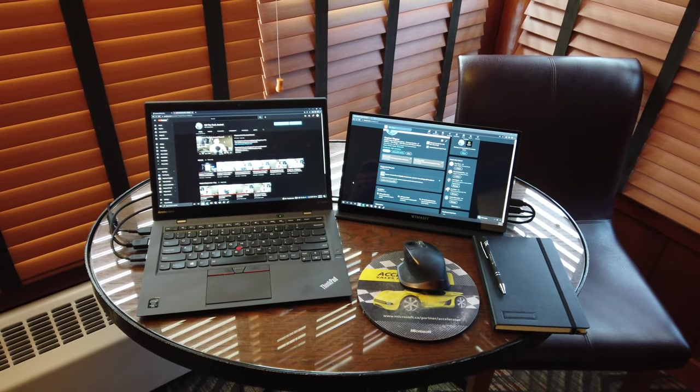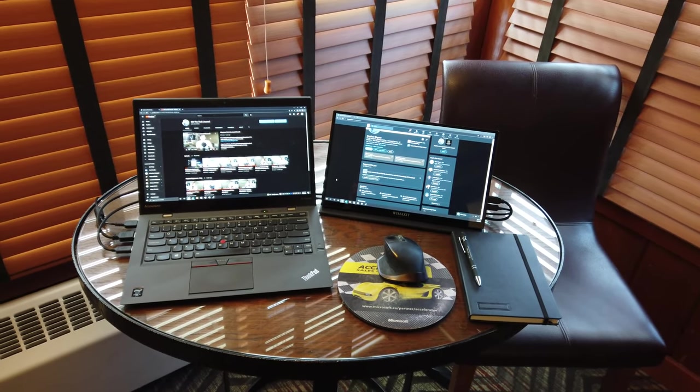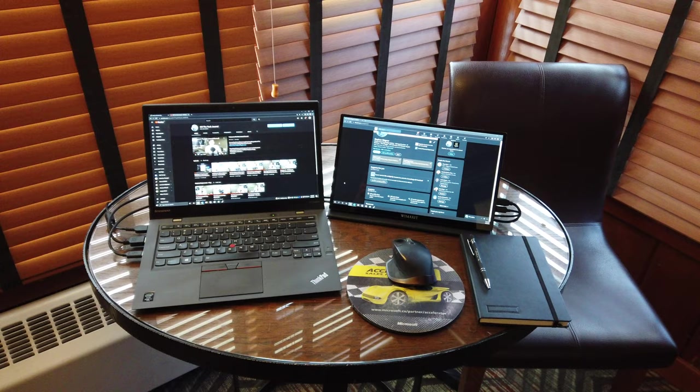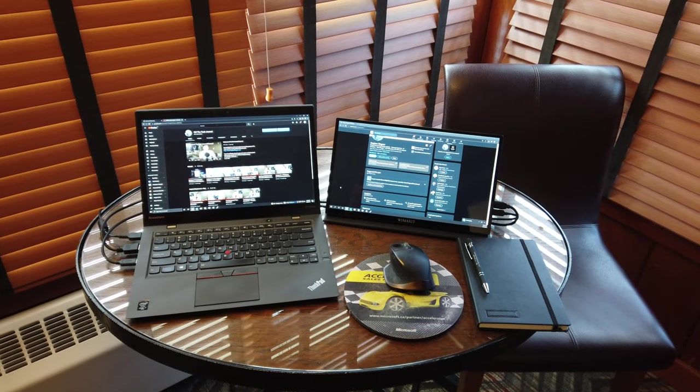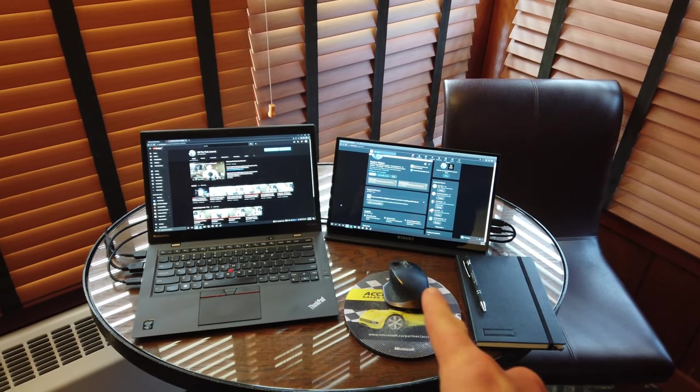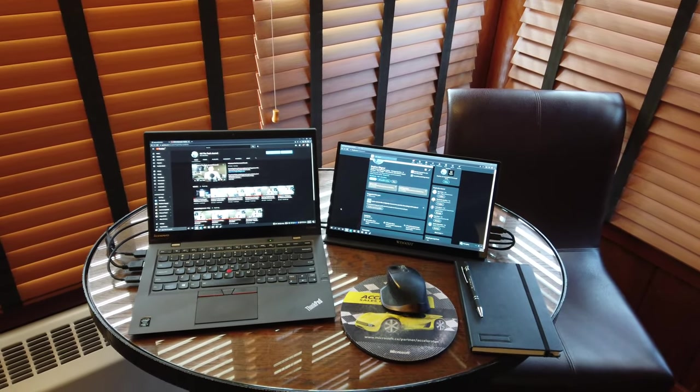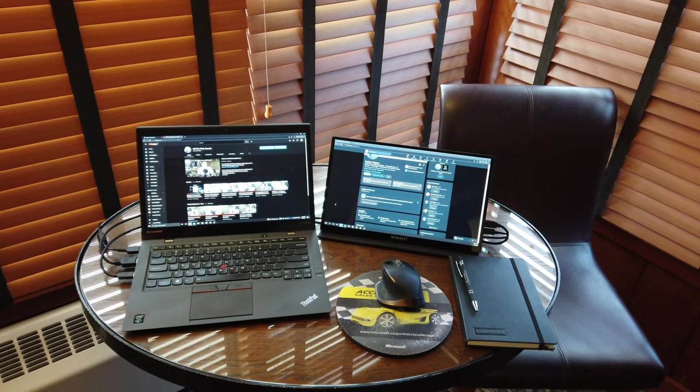Hey everyone, it's Stephen Wagner with the Tech Journal at www.stephenwagner.com. Today I am here to review the WiMAXIT portable 13 inch display.